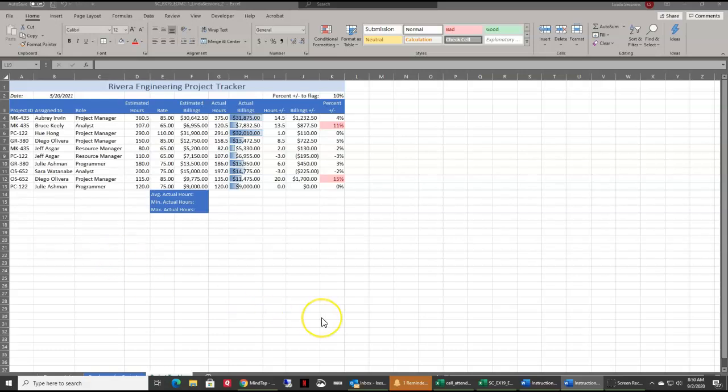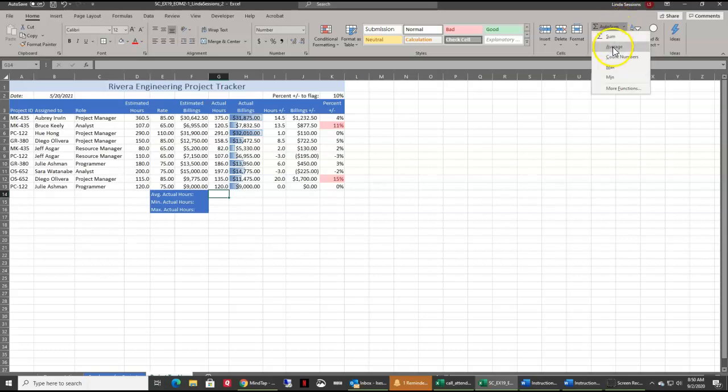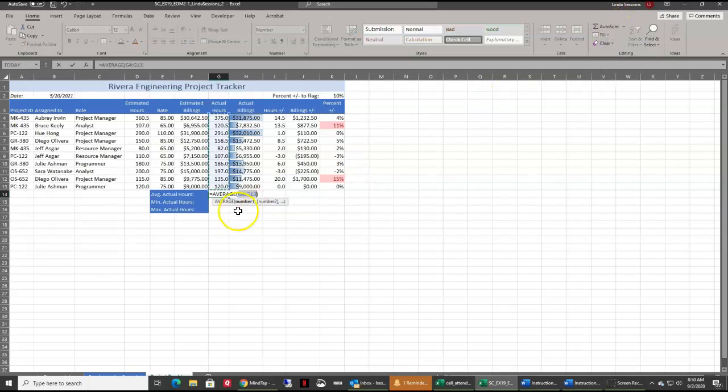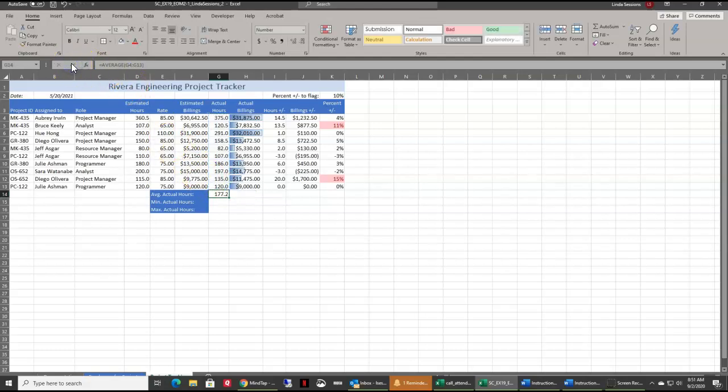On number 12, in G14, we want to use a formula to give us the average of the actual hours worked. We're going to make sure our active cell is G14. Come up here to this auto sum, and one of our options is average. You can see right away you get this little marching ant border around G4 to G13. It's important that you pay attention to what it's around, because that's what it's going to figure the average of. I'm going to click on the check mark, or you can hit the enter key. Both will work.